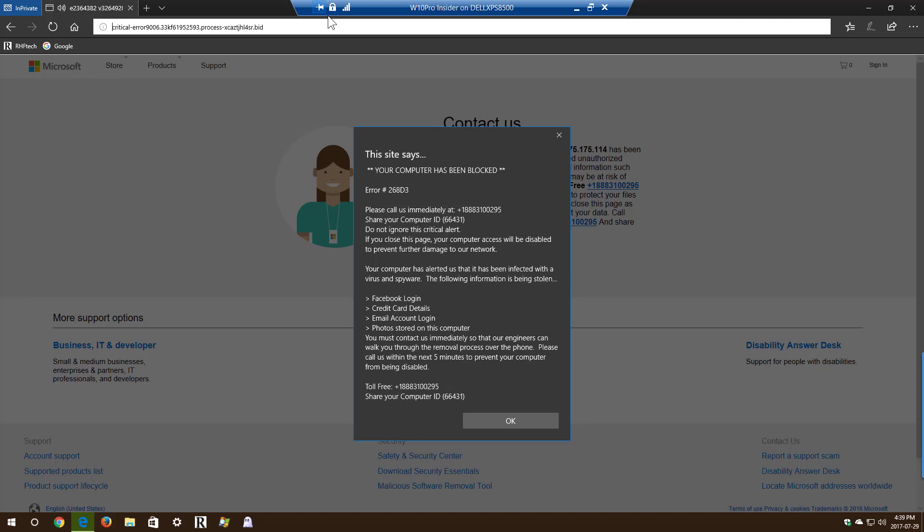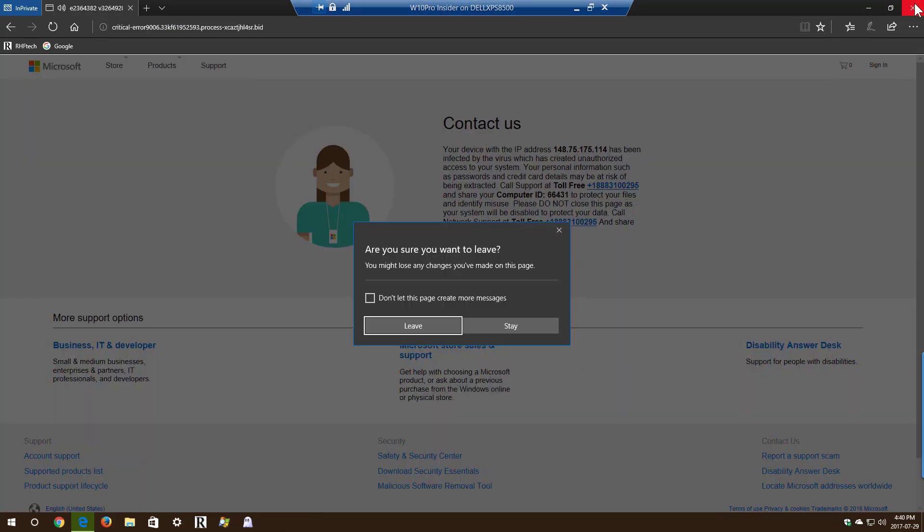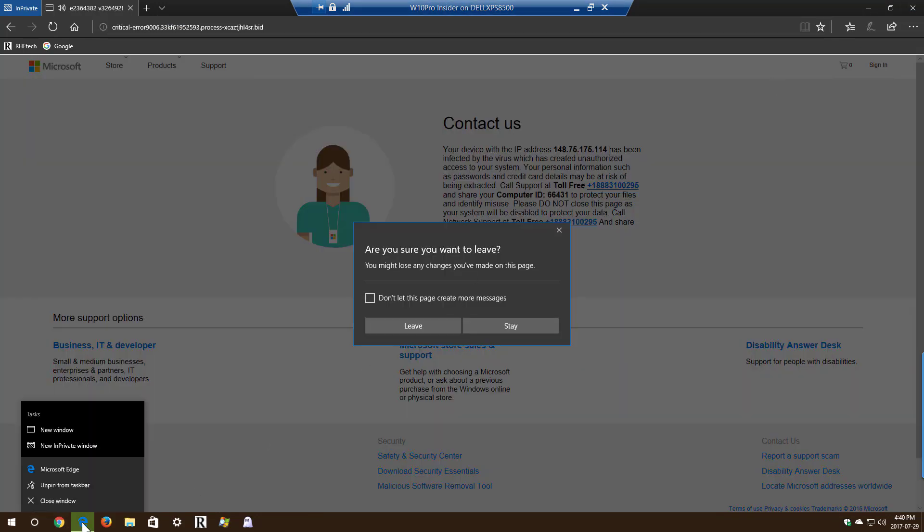Please call us immediately at the toll-free number listed so that our support engineers can walk you through the removal process over the phone. If you close this page before calling us, we will be forced to disable your computer to prevent further damage to our network. Error number 268D3.